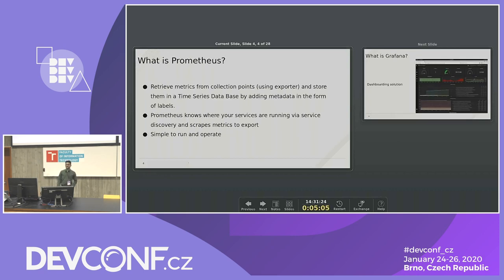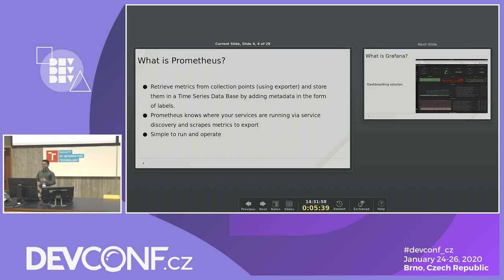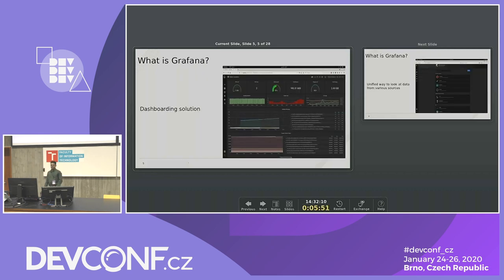To understand Loki better, it's important to know what Prometheus is. Prometheus basically retrieves metrics from collection points using exporters and stores them in a time series database. While collecting metrics, it attaches metadata in the form of labels. It talks to your Kubernetes service discovery, gets information about what pods are running, and scrapes metrics from those. It's simple to install and operate, and nowadays it makes it really easy to monitor your applications.